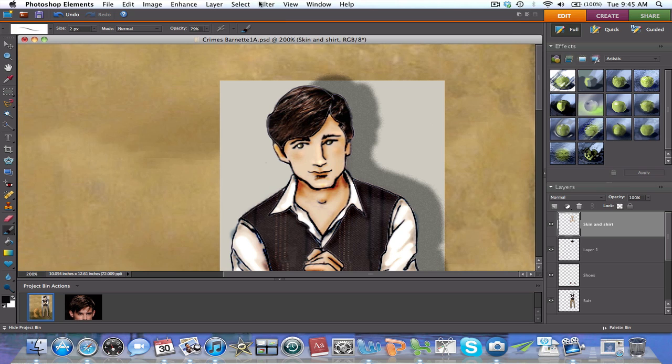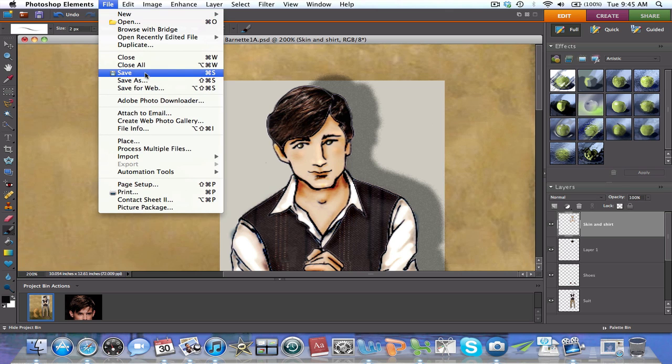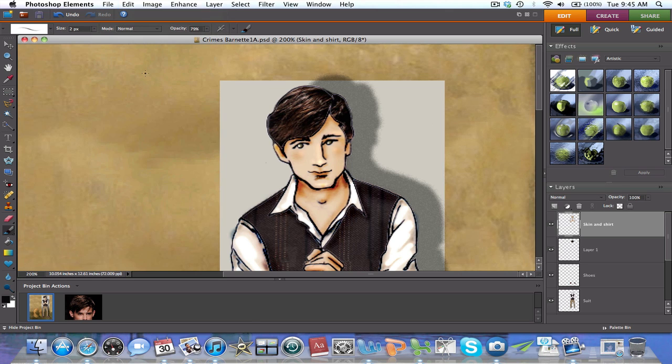Once you're done, remember to save the drawing. And also remember to save the layer with the proper name. In this case, Hair Layer.